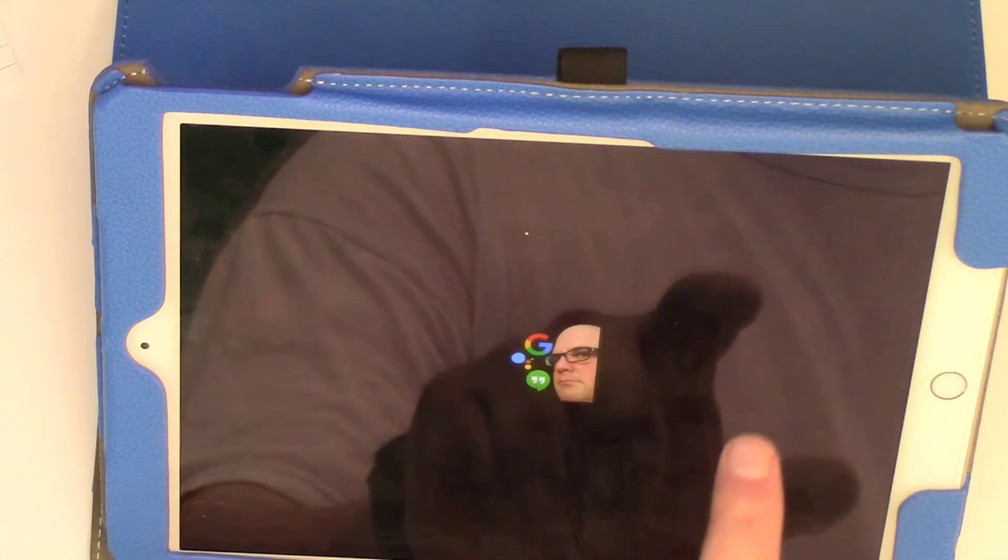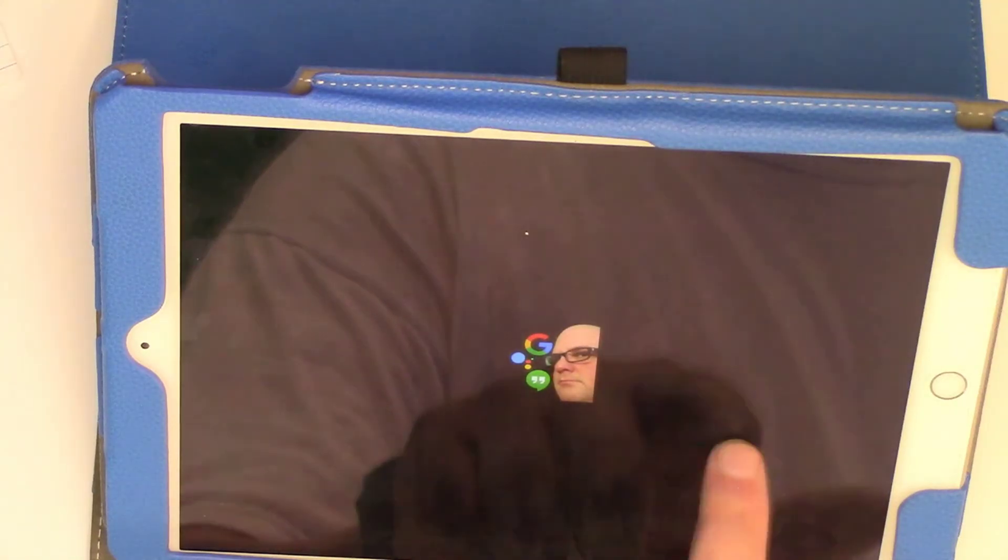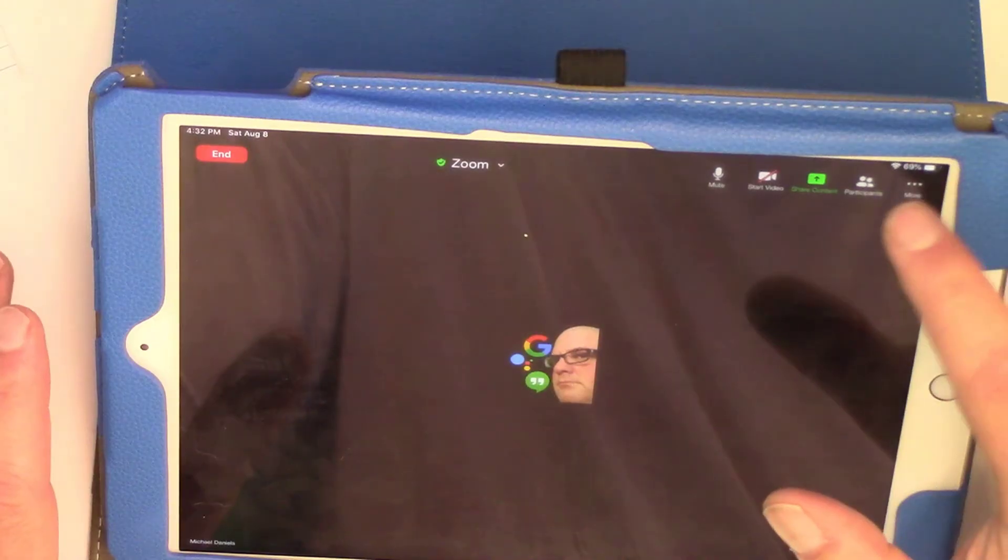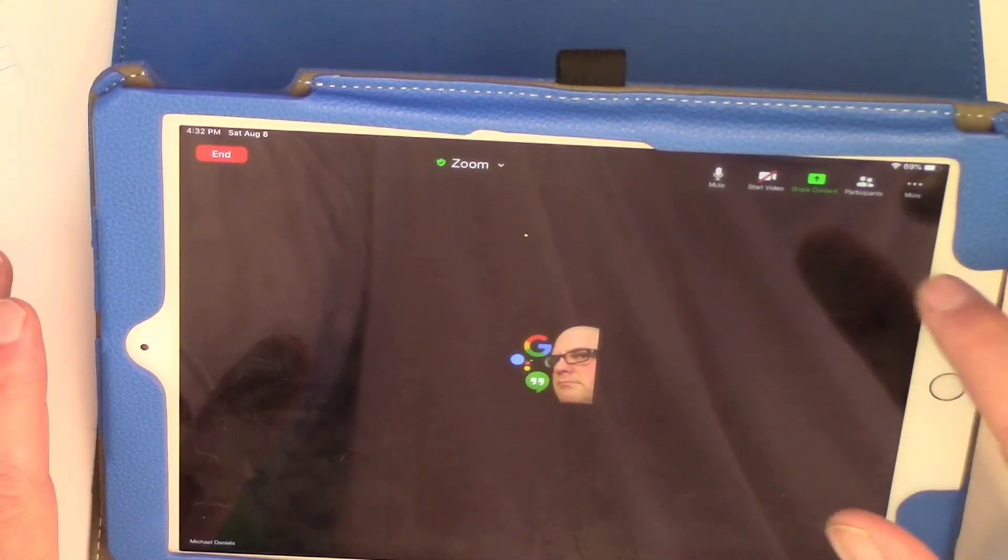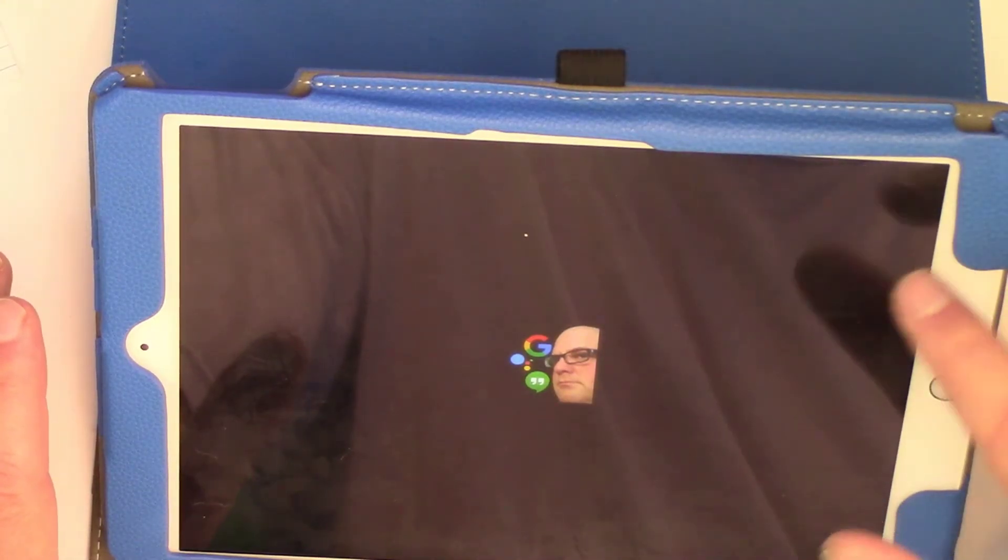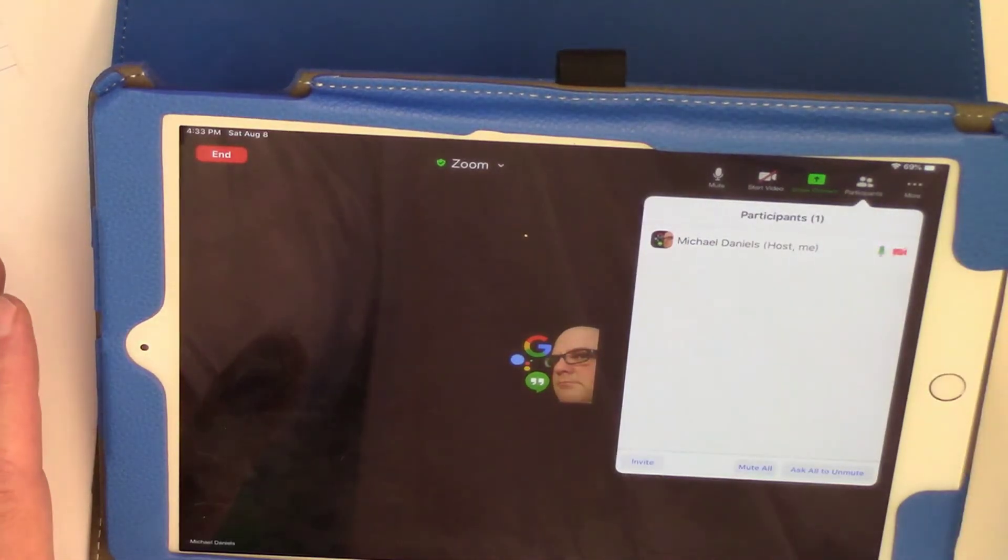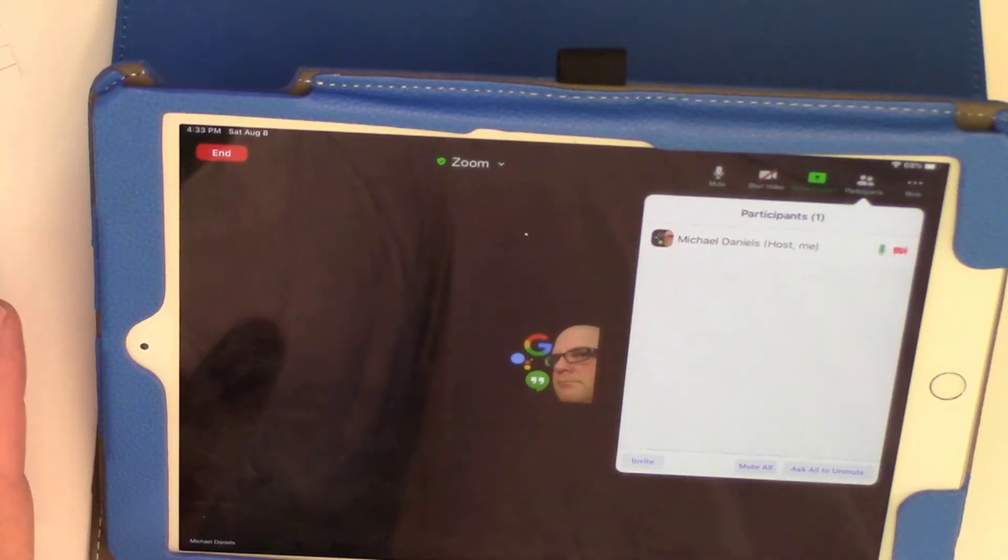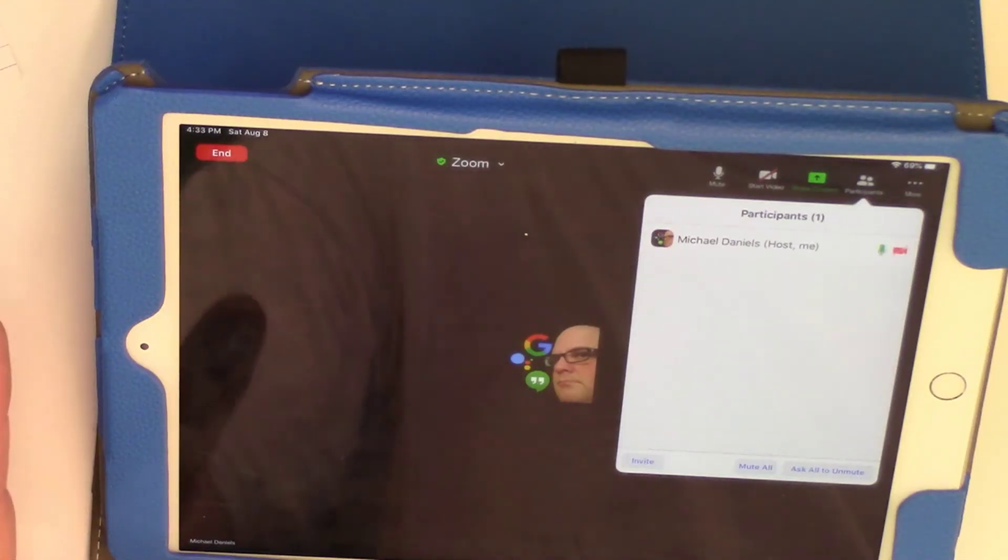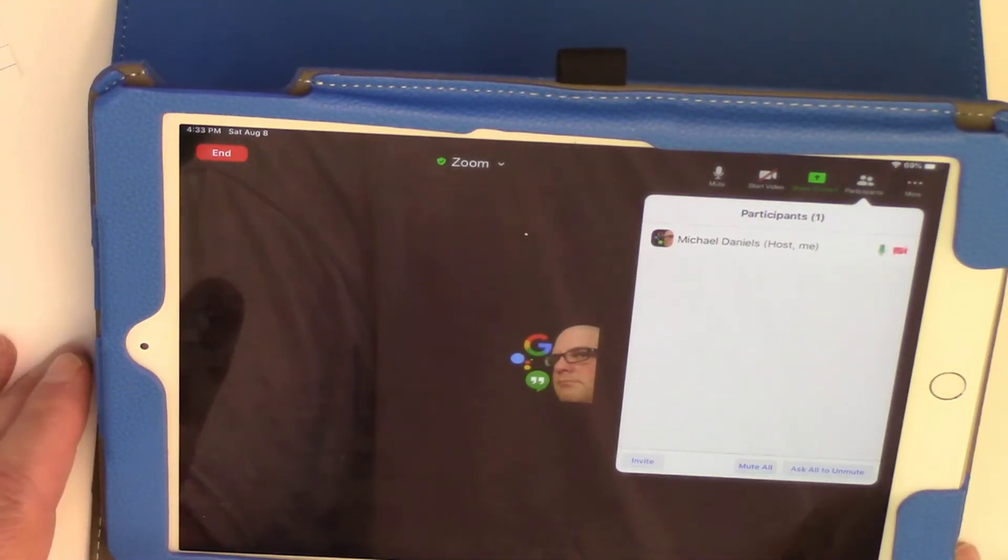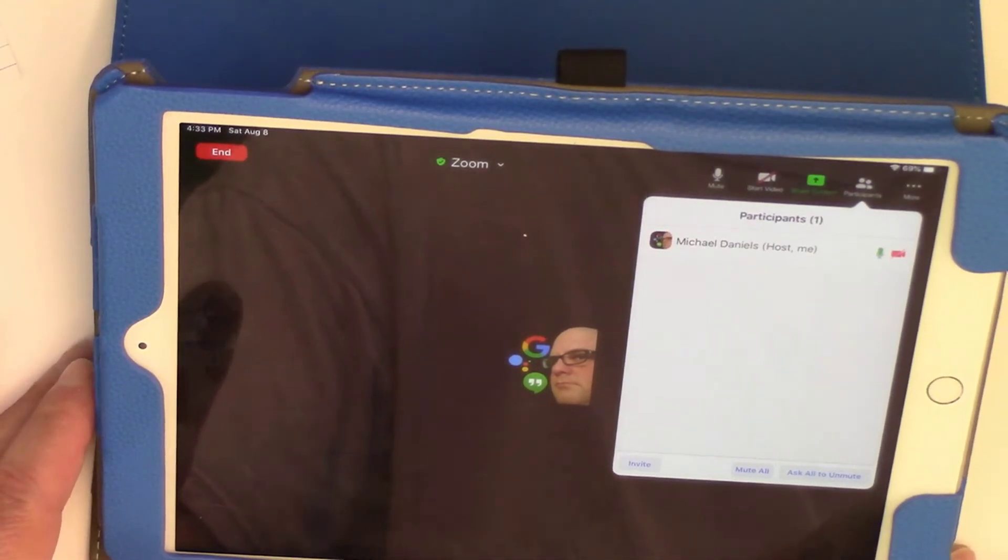So now once I've entered the key, I'm going to go to participants. So when I click on participants, now you see it says the word host. I am the host. Hopefully you see that.